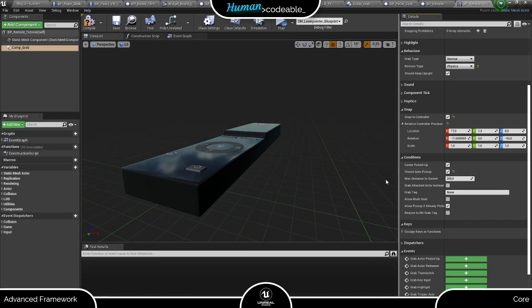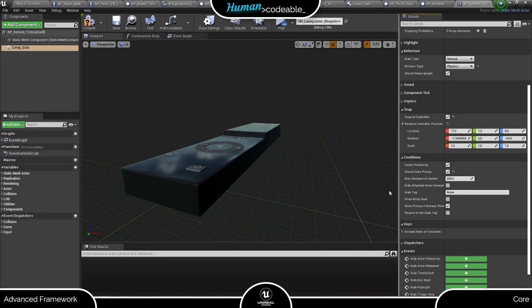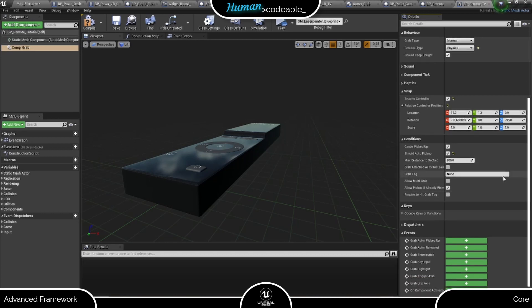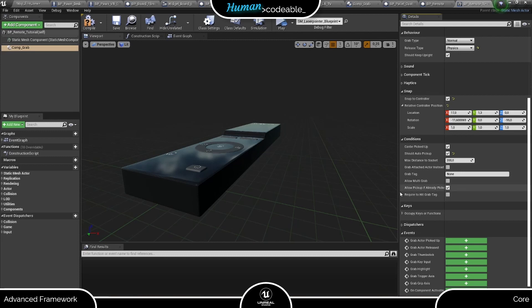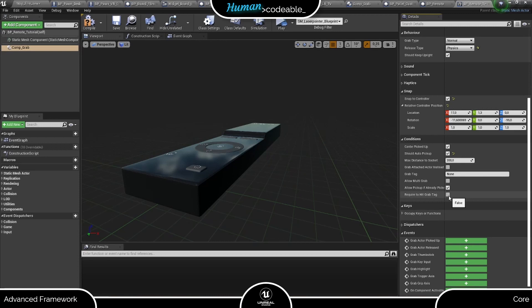About the grab attached actor instead setting, I will talk in the tutorial on snapping, because it makes more sense to cover it there. The grab tag marks one mesh of a multi-mesh actor for grabbing a handle, for example. And the requires grab tag limits the grab to the mesh indicated by the tag. So remember to use those two settings in conjunction.